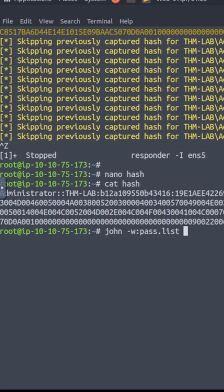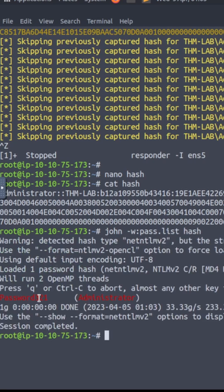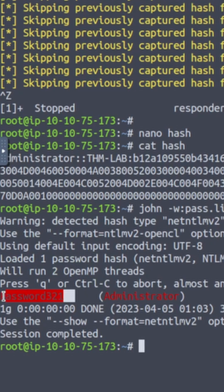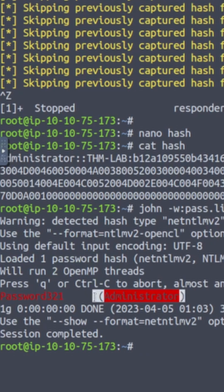Leaking the victim's net NTLM v2 hash. As a bad actor, having this hash can allow for authentication to the victim's system resulting in privilege escalation and other creative malicious acts.